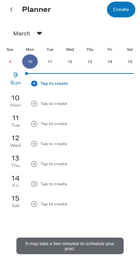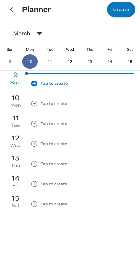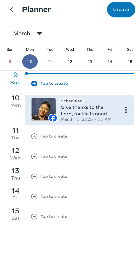Once you do that, it gives you the planner. As you can see — Monday, Tuesday, Wednesday, Thursday, Friday, and Saturday. Once you refresh the planner, it even prompts you to create posts for Thursday, Saturday, and Friday. And you can see the Monday post has already been scheduled — March 10th, 2025 at 7 a.m. That is how you schedule posts on Facebook.